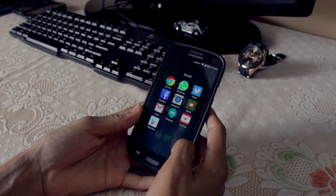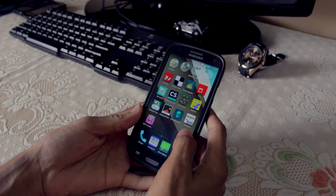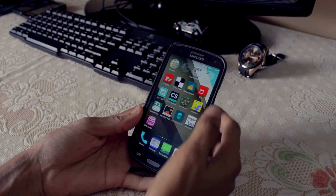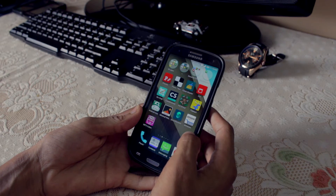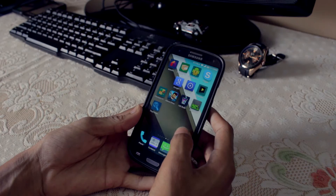Before doing anything with your device, keep in mind that it will erase all your apps and data, so make sure you do a full backup of everything that you need.